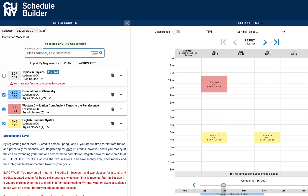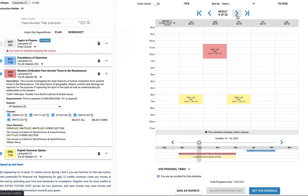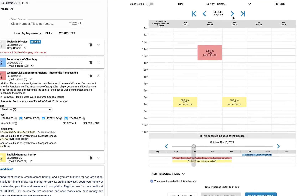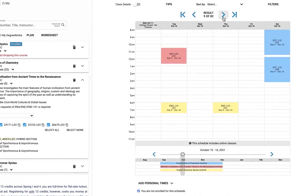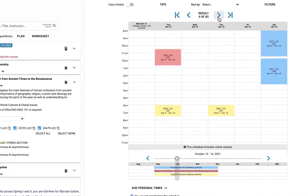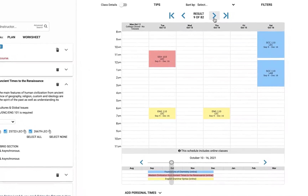Schedule Builder will automatically generate a schedule for you on the right side of the screen. Schedule Builder will give you every possible combination for the selected term and selected classes.